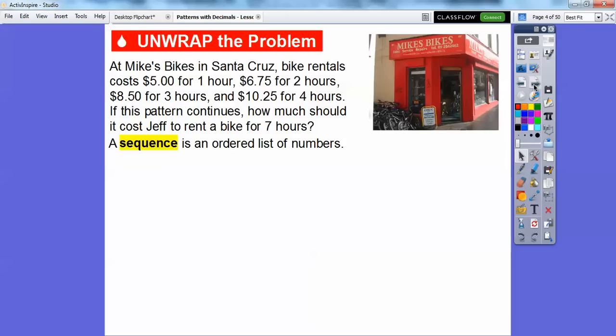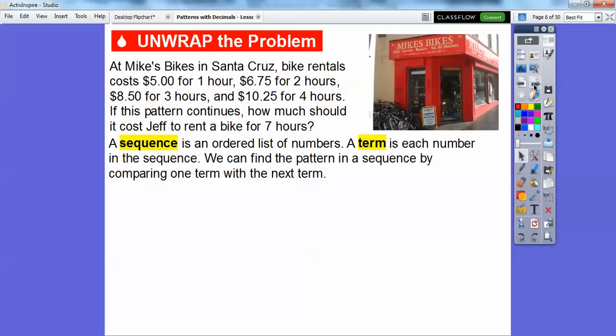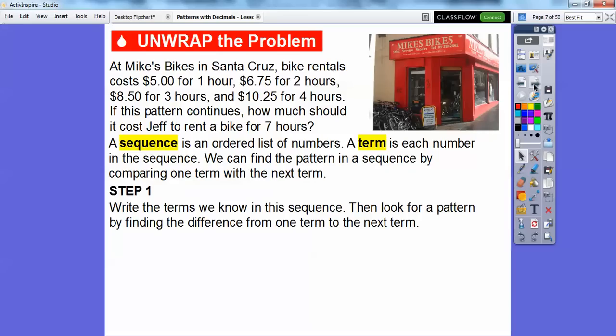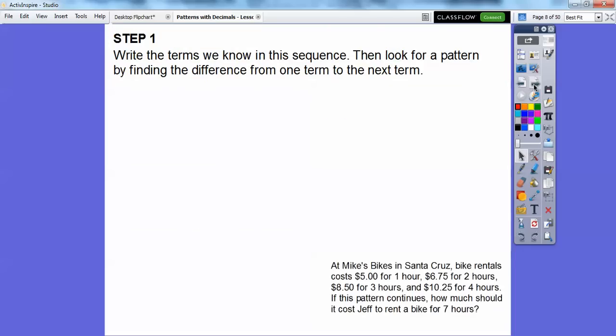A sequence is an ordered list of numbers. Each number in the sequence is called a term. We can find a pattern in the sequence by comparing one term with the next term right next to it. Let's write the terms we know and then look for a pattern by finding the difference from one term to the next.